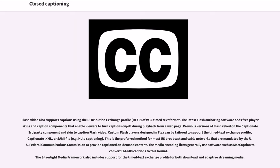Flash video also supports captions using the distribution exchange profile of W3C Timed Text Format. The latest Flash authoring software adds free player scans and caption components that enable viewers to turn captions on or off during playback from a web page. Custom Flash players designed in Flex can be tailored to support the Timed Text Exchange Profile, CaptionIt XML, or SAMI file. This is the preferred method for most U.S. broadcast and cable networks mandated by the FCC to provide captioned on-demand content. The media encoding firms generally use software such as MacCaption to convert CEA-608 captions to this format.